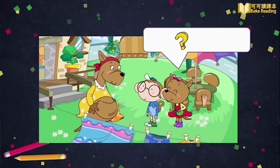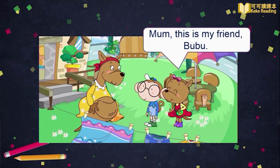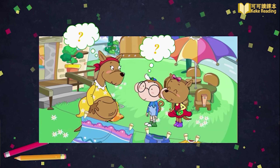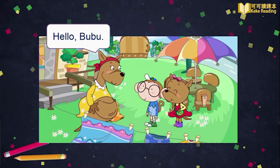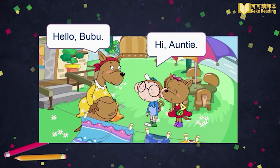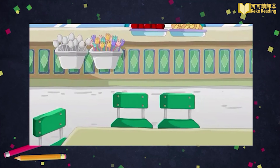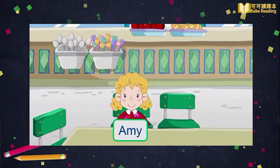So, how does Ping Ping introduce Bubu? Do you remember? Very easy, right? Ping Ping says: Mom, this is my friend Bubu. Very good. Then, what will Ping Ping's mom and Bubu say? Clever — Ping Ping's mom can say: Hello, Bubu. And Bubu can say: Hi, Auntie. Wonderful.